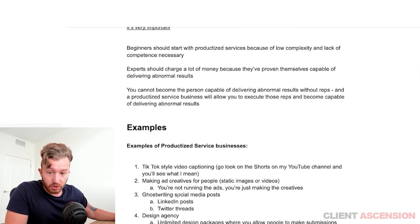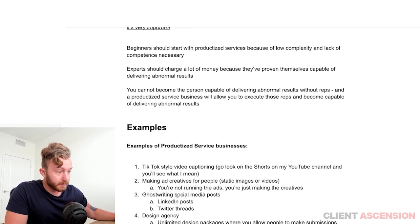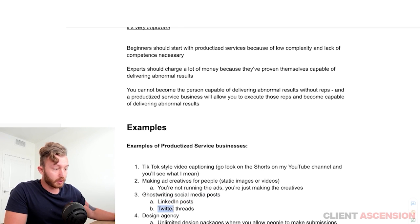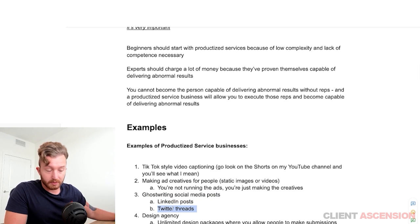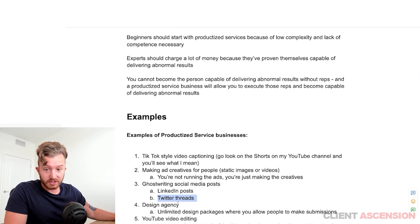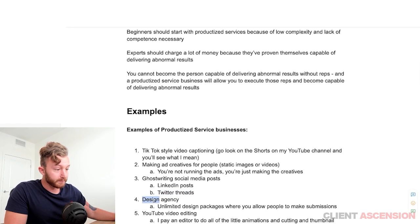Third: ghostwriting social media posts. You can write LinkedIn posts or Twitter threads for people. I'm going to show how to execute these examples towards the end of the video.